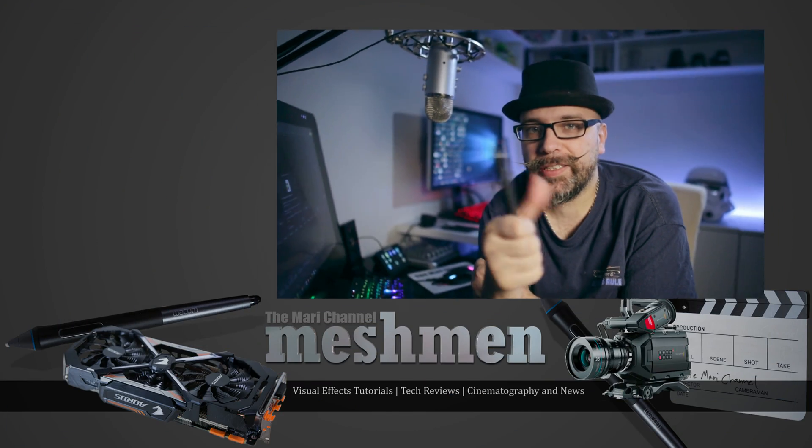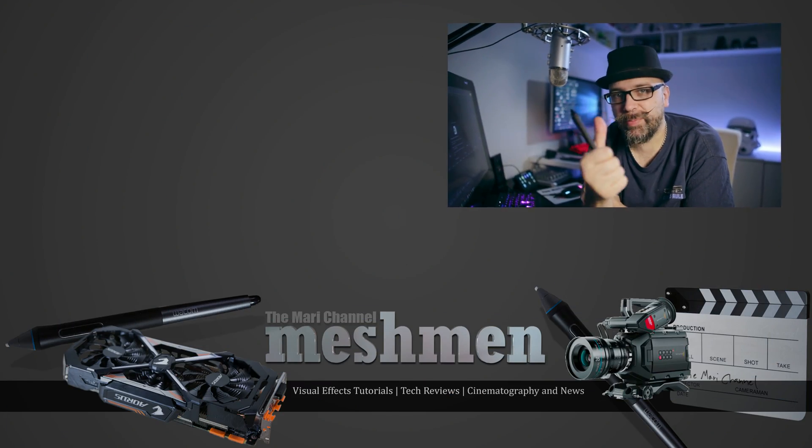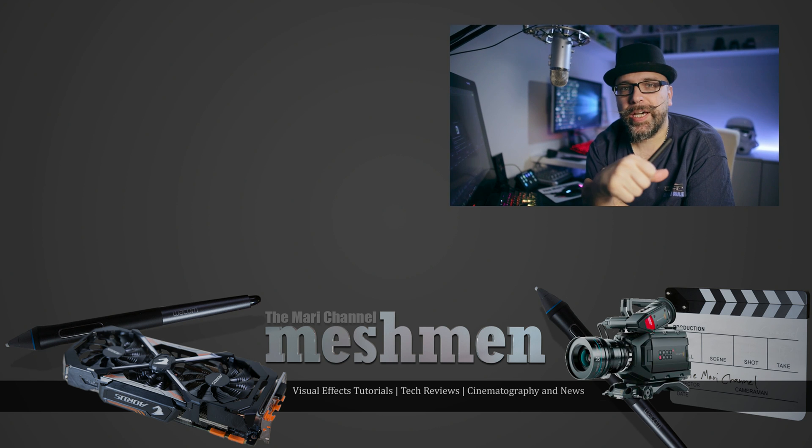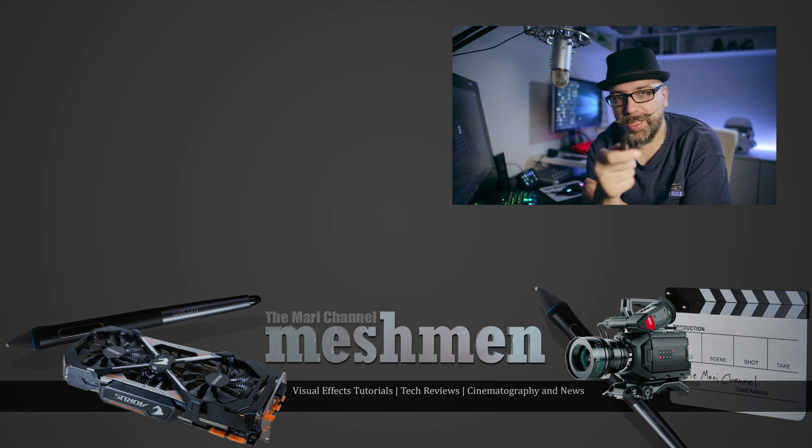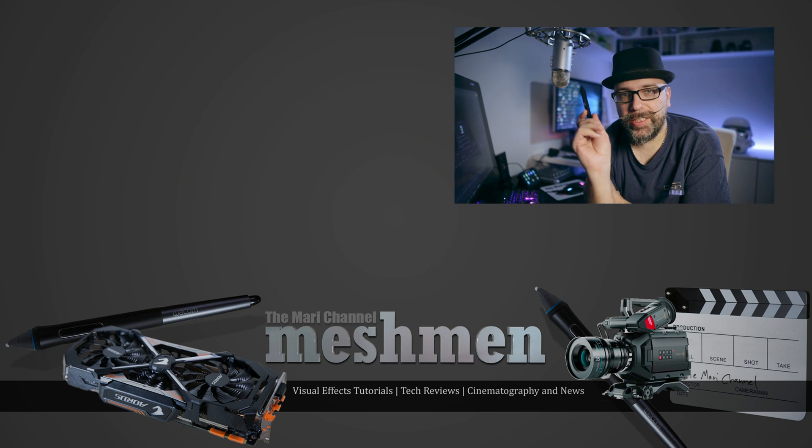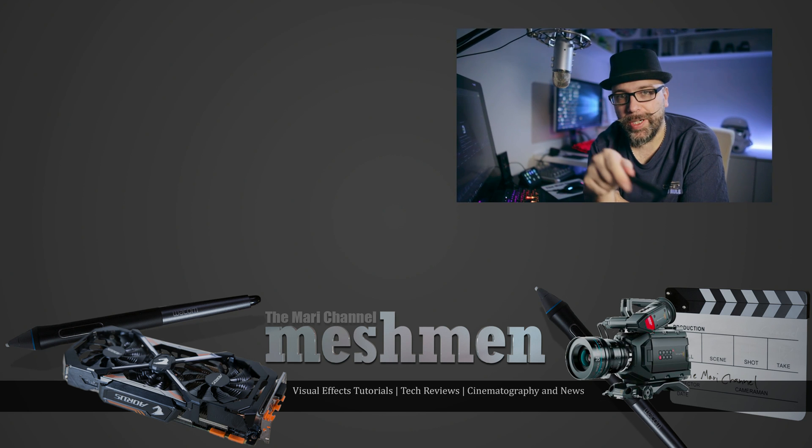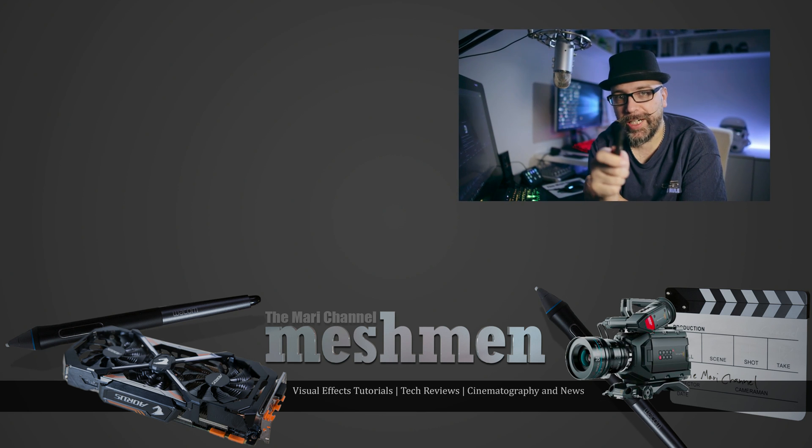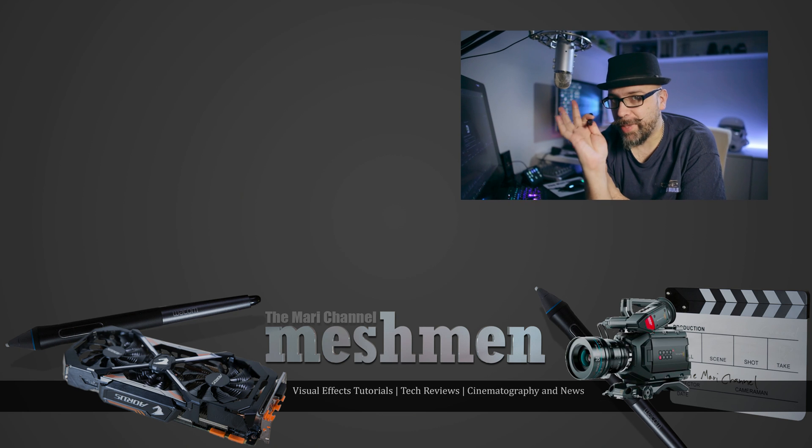Thanks for hanging out with me here today and remember to hit the bell notification and subscribe to my channel so you don't miss anything. If you like this, just hit the thumbs up and leave your comments in the section below and see you next time. Bye bye.